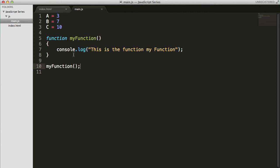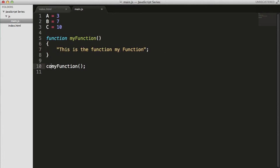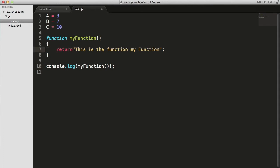Now let's go back. I don't want to use console.log inside the function. Let me remove it. I want to get a value from my function which I can use — I'll use console.log outside to print the returned value to my console. That is where the return statement comes in handy.